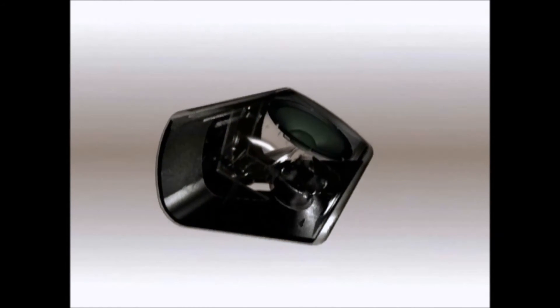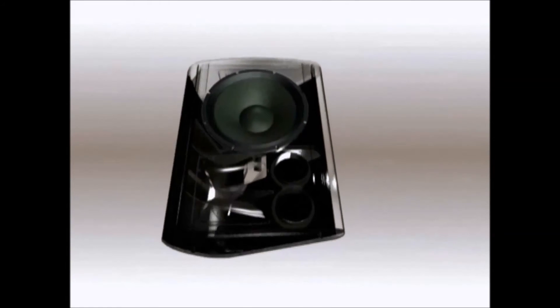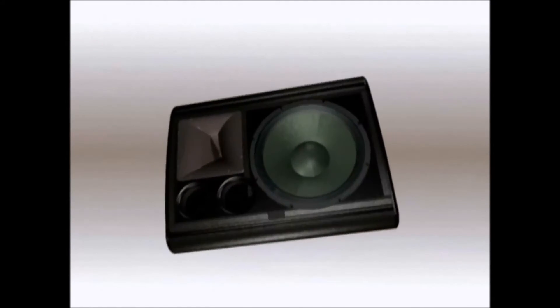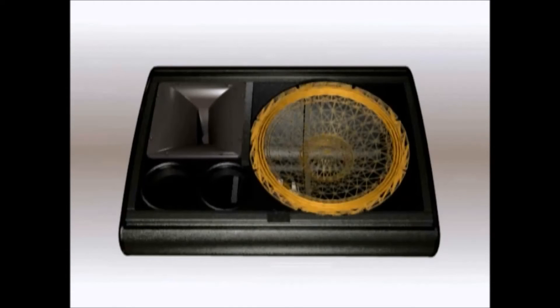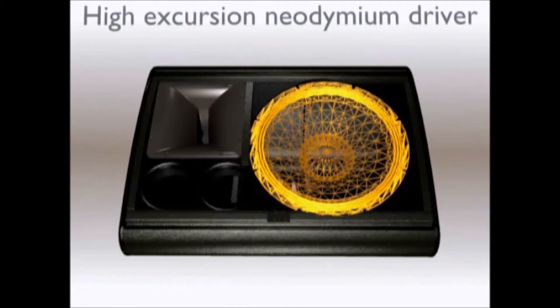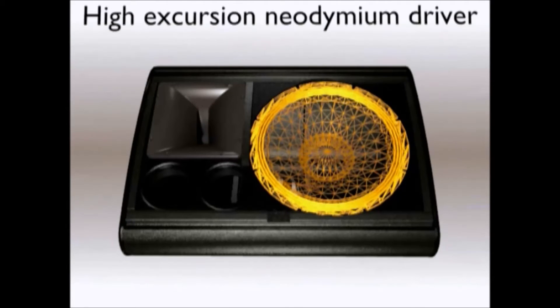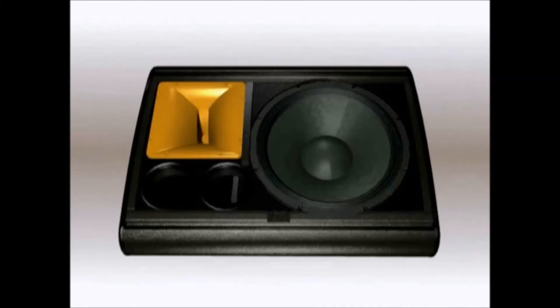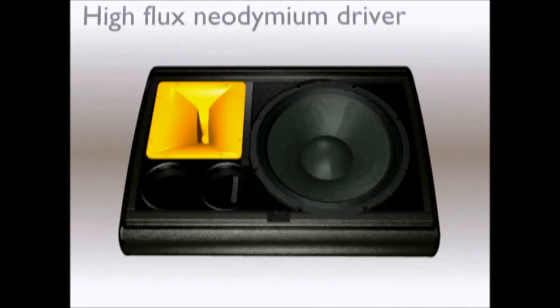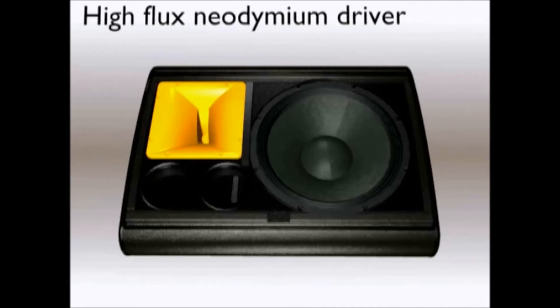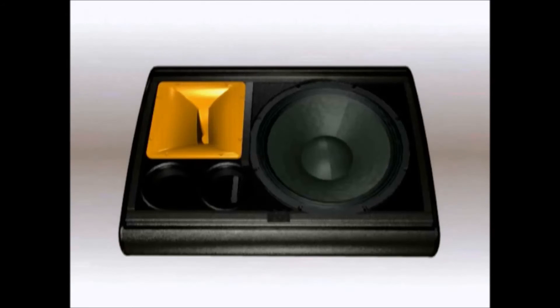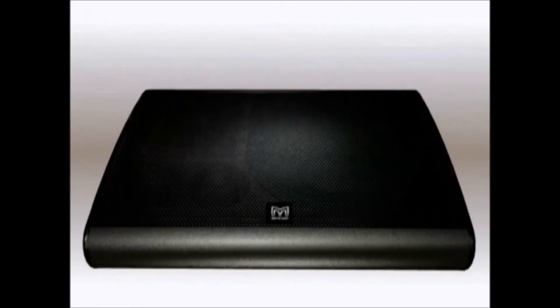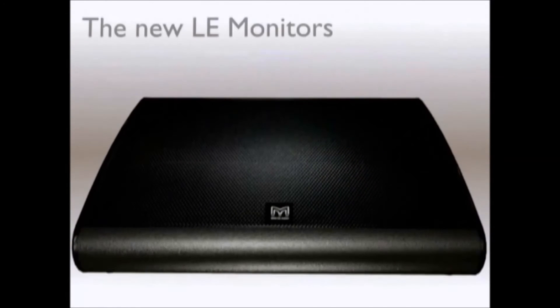The low frequency drivers all feature high flux neodymium motors for low weight and high sensitivity, as do the high frequency drivers. With three low profile monitors in the range, the latest LE Series monitors are true to the LE heritage and deliver exactly what the performer needs.